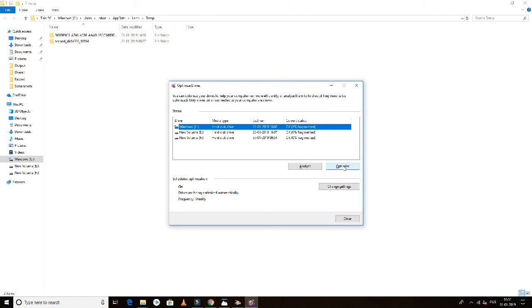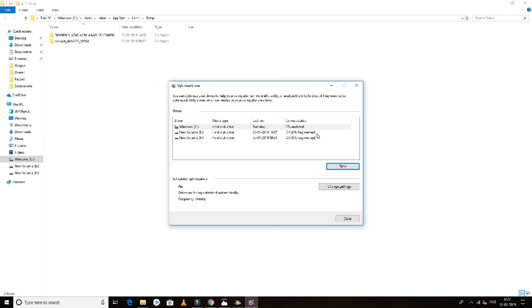After analyzing, click Optimize to defragment. This will improve your performance.